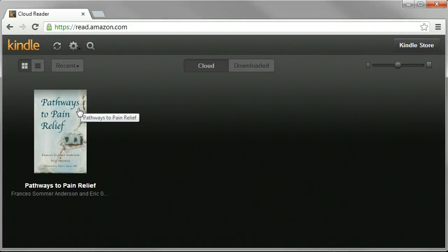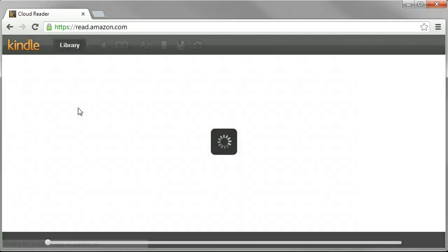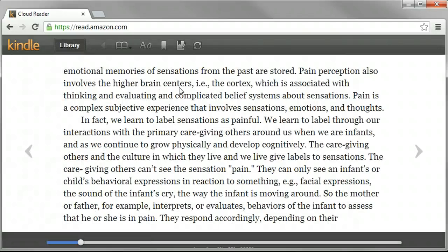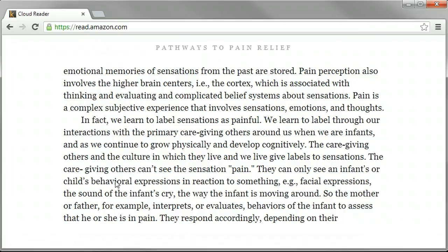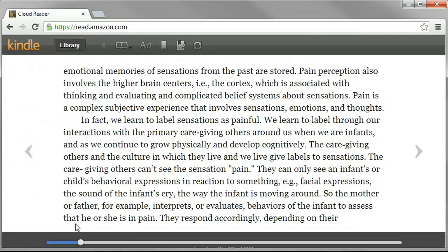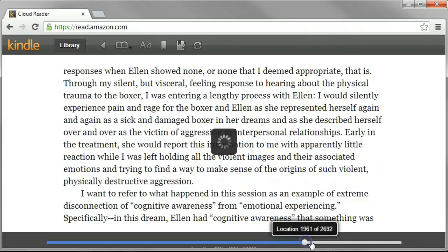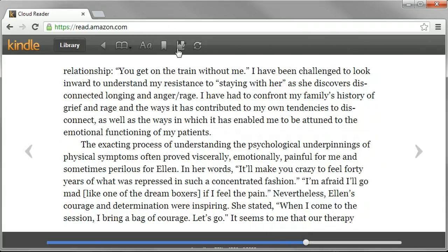So you buy it, you use a certain email address, you type in the same email address when you go to read.amazon.com, and boom, here you are. You see the book, you click on it, you can read it. I'm in the midst of reading it — I've been zipped around, I'm about right here by now, maybe here.